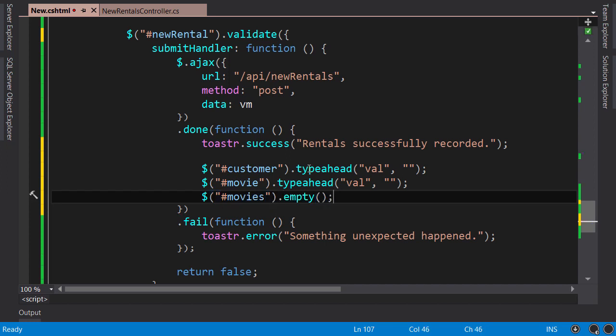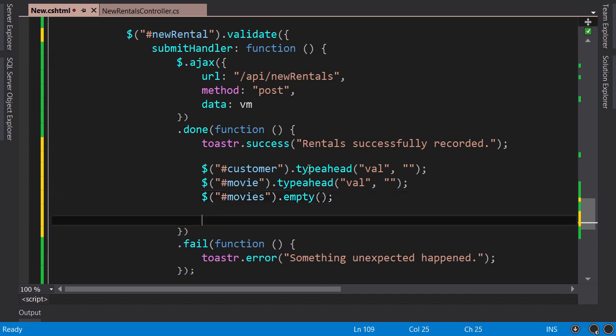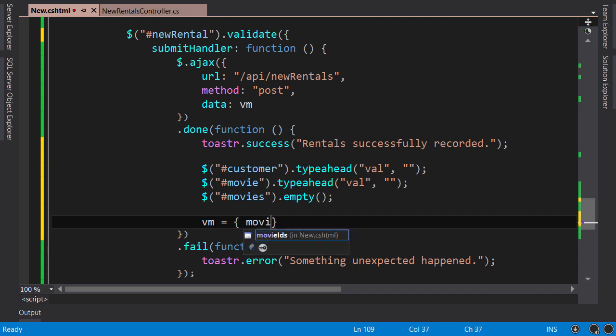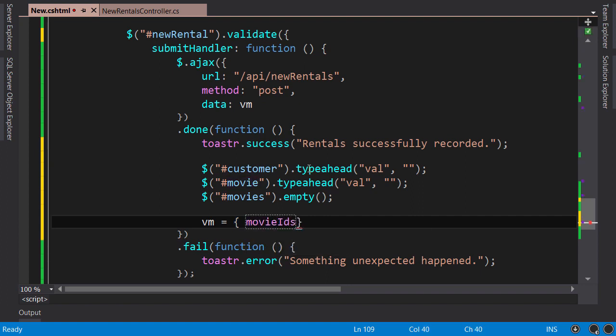These three lines will clear the form, but we also have to reset our view model. So VM equals a new object, and we need to initialize its movie IDs to an empty array.